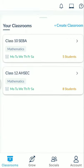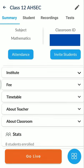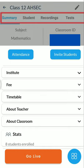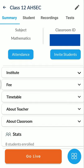I am going to show you the Mathematics Class 12 classroom because I have some records here — I have taken classes in this platform for them. You can see the summary: subject is Mathematics, classroom ID is there, attendance, and the option to invite students. I have all the records here.